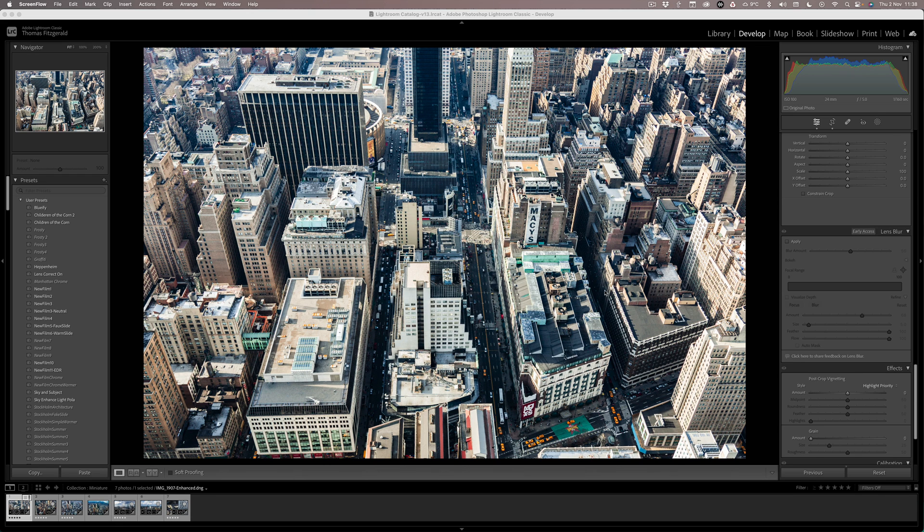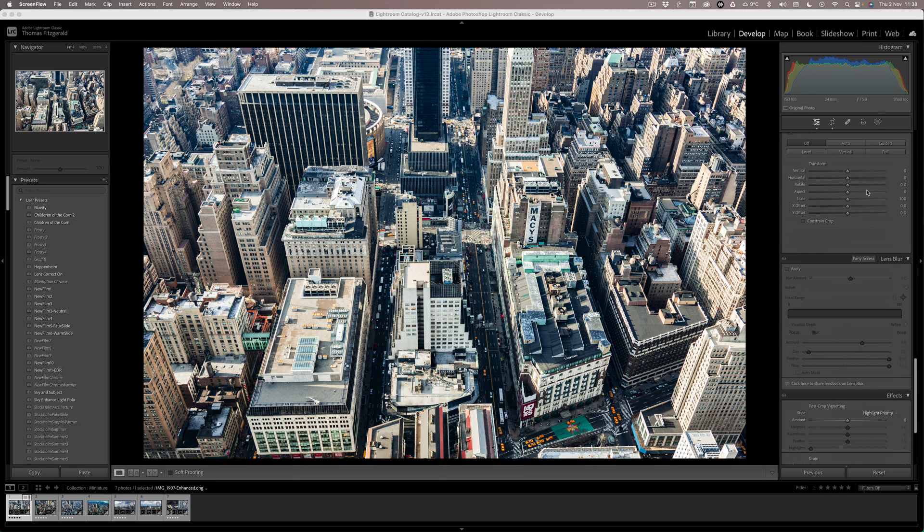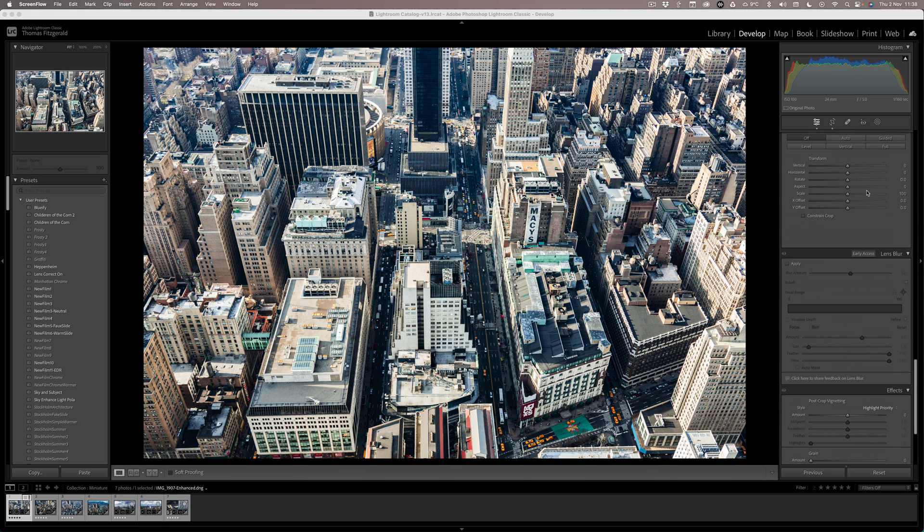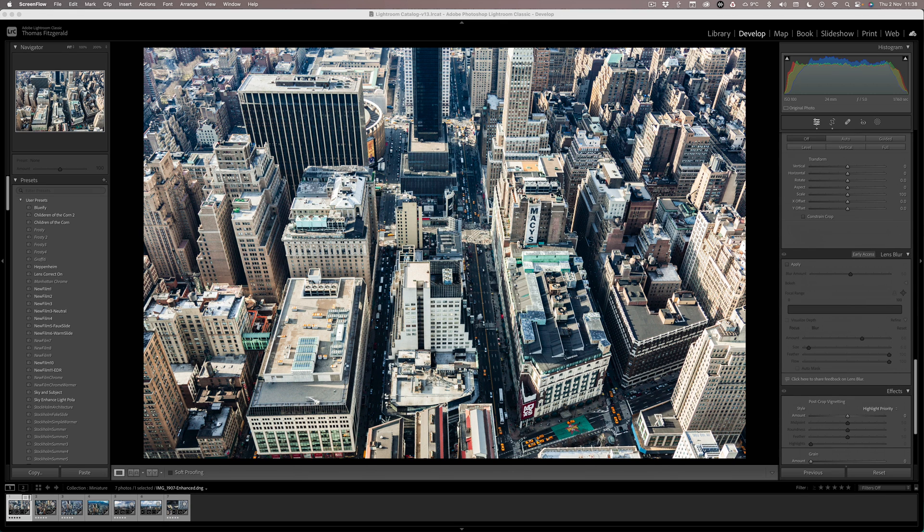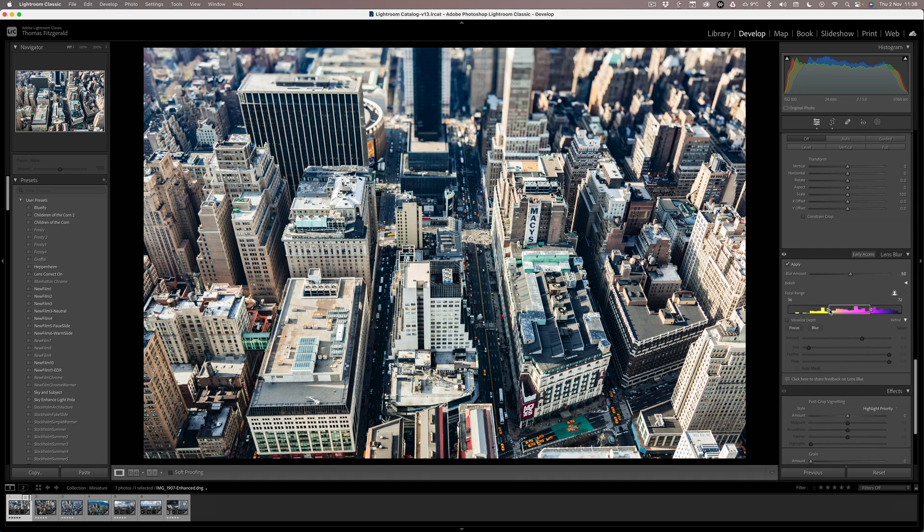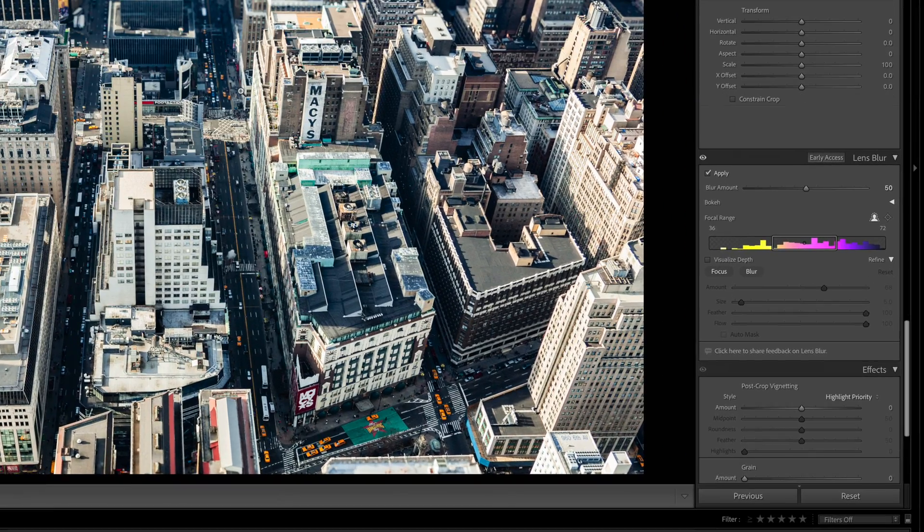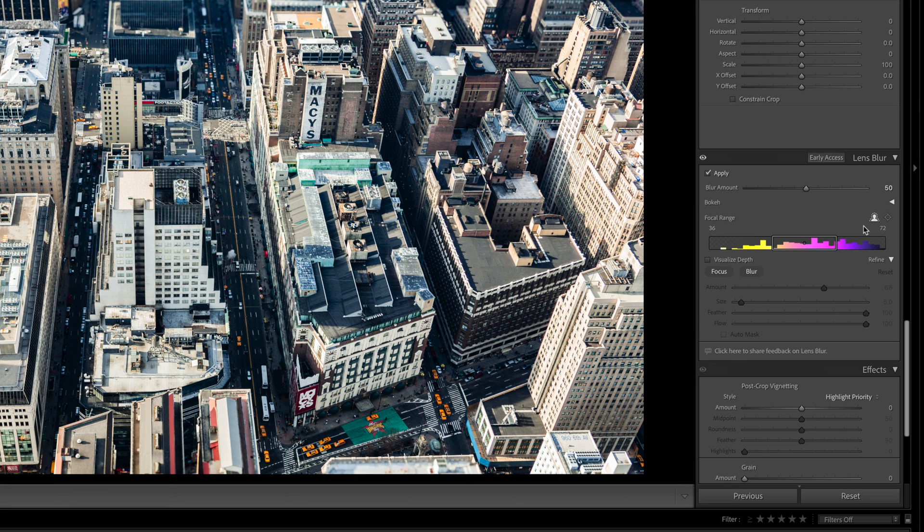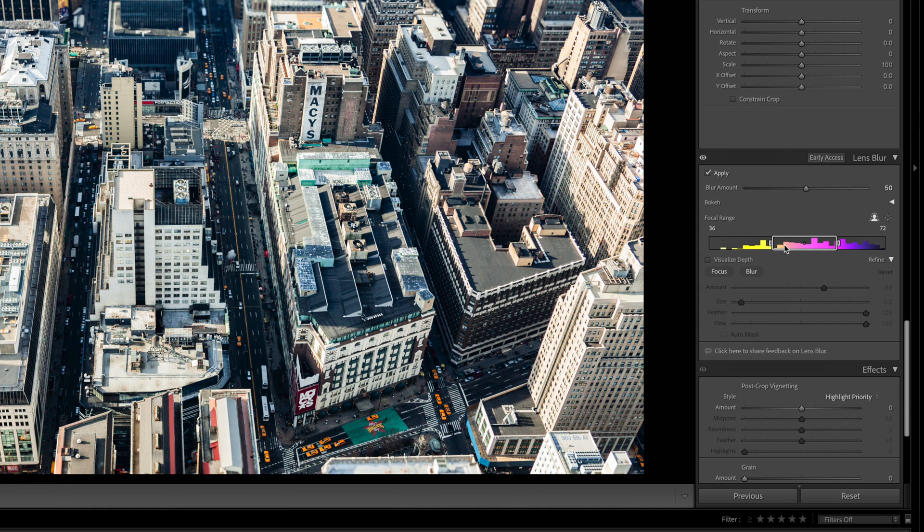So here I have a shot of New York City looking down from the Empire State Building. All we have to do is scroll down to the lens blur filter in the develop module and hit apply. This will analyze the image and give you a very basic blur. Now as you can see, it takes a few seconds to kick in initially. If you look over here on the lens blur panel, we have blur amount and then we have focal range.